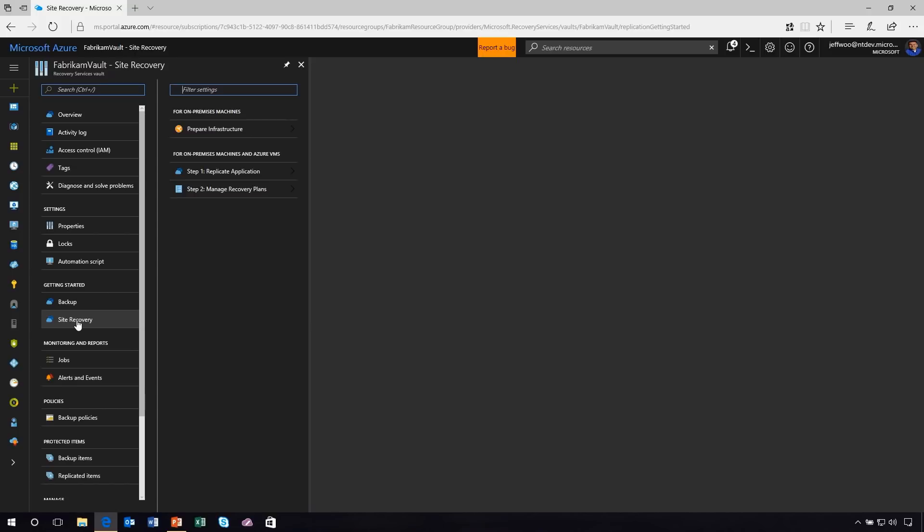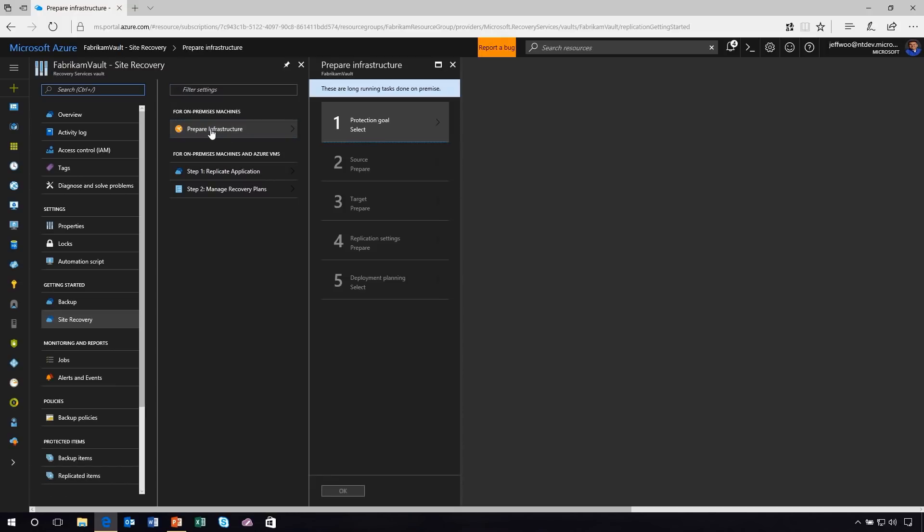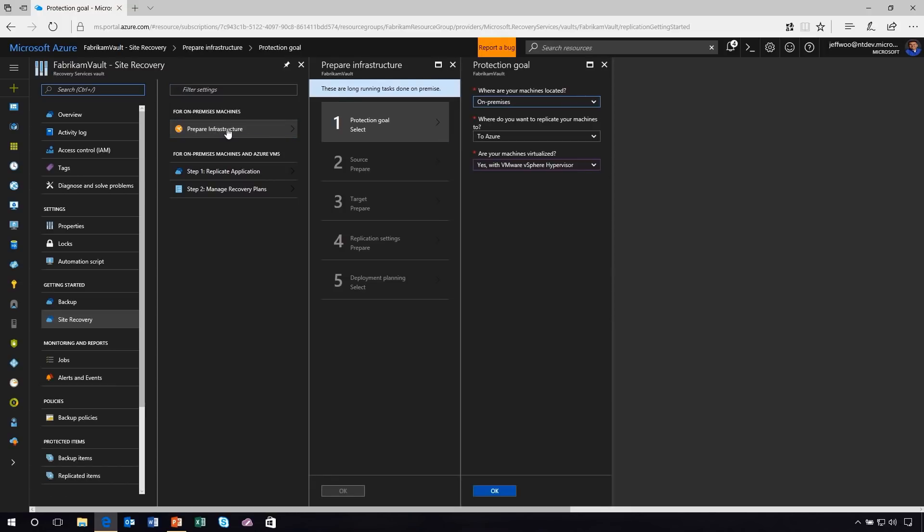Here you can see I have the Fabrikam Vault set up for Site Recovery and the first thing we're going to do is prepare our infrastructure. You'll notice throughout this entire workflow that we give you all of the step-by-step process to actually do your migration and replication up to Azure.